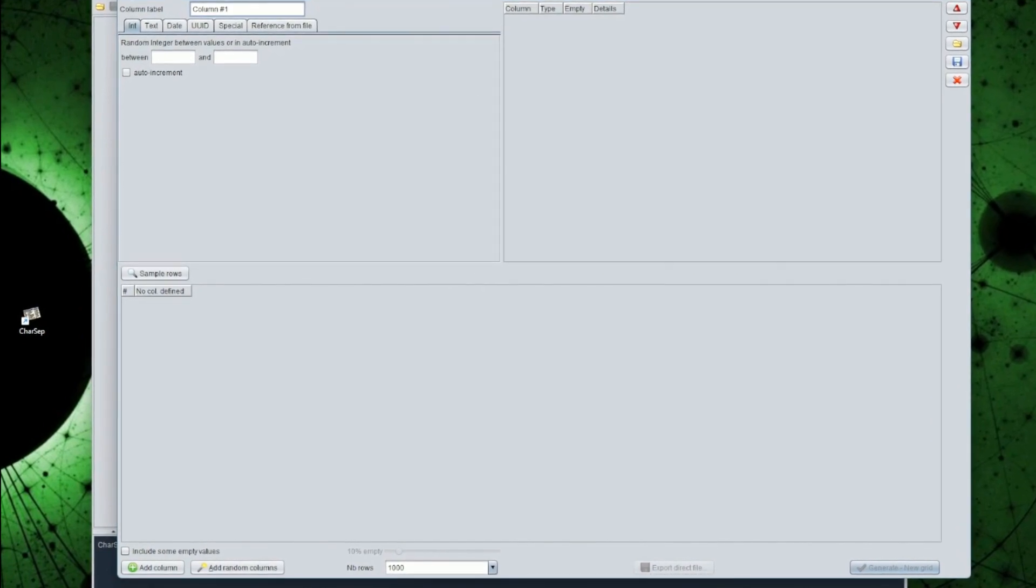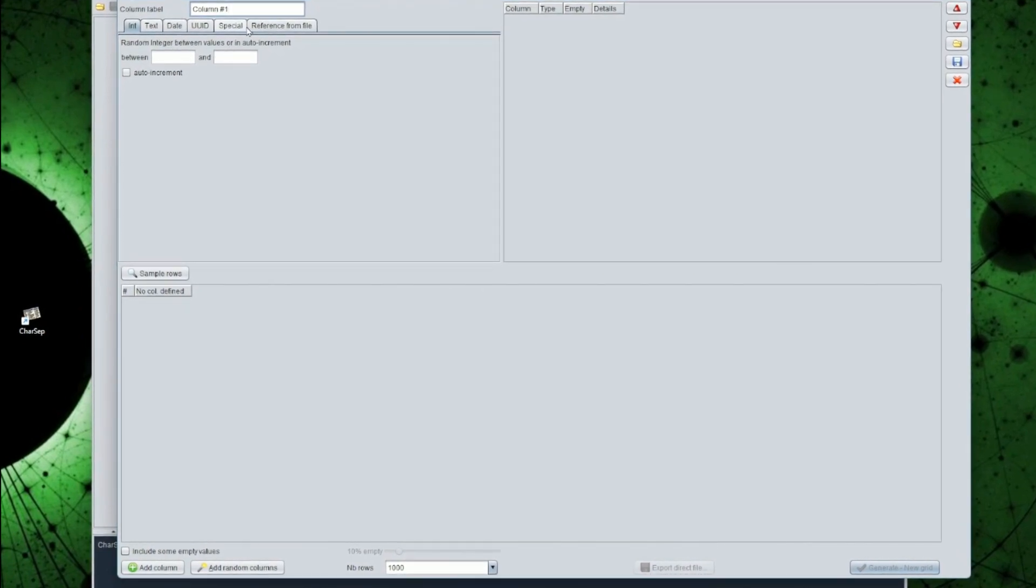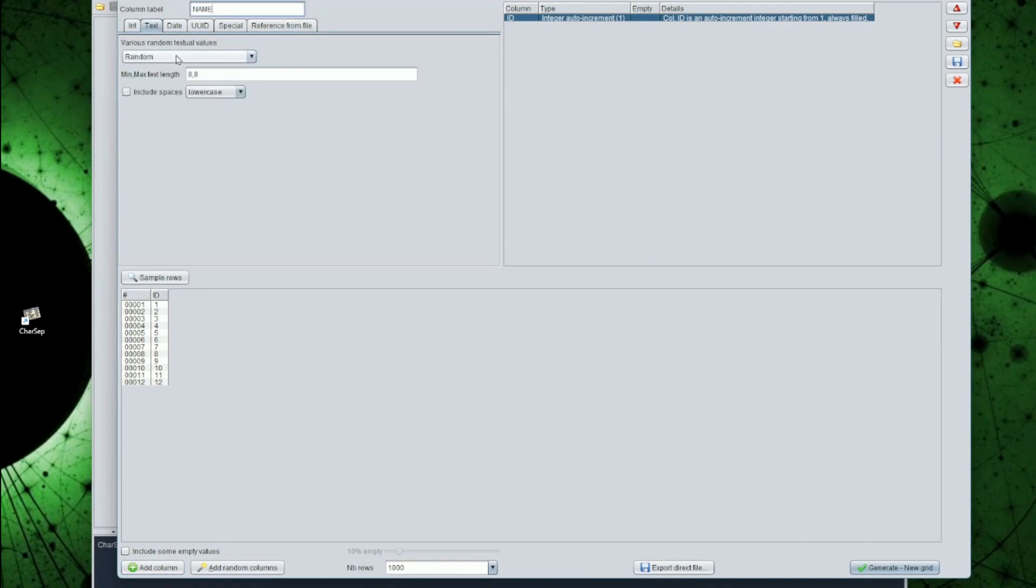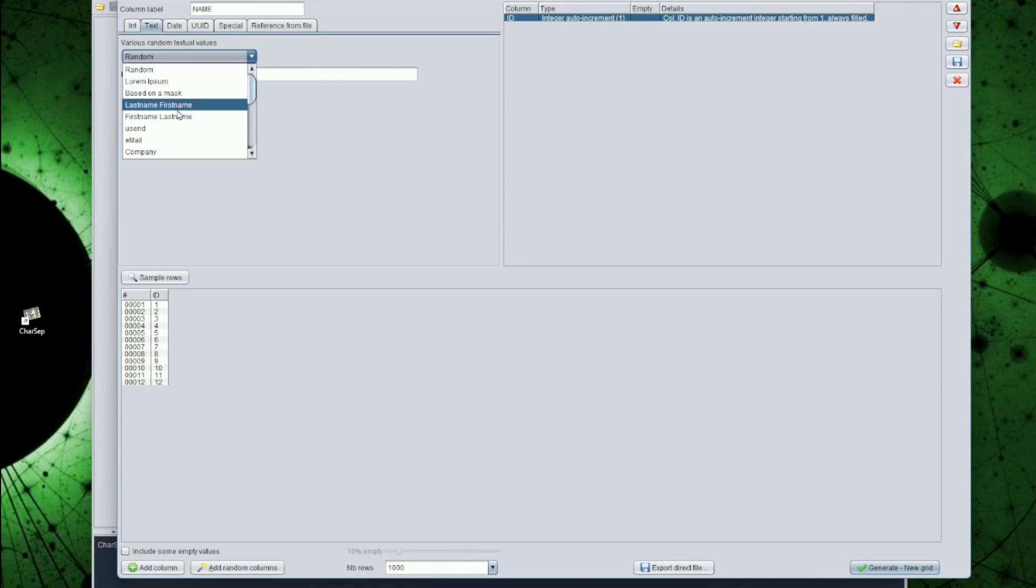First, an ID column, which is a unique, incremental integer value. Then, a name column, which will be composed of random first names and last names, in pretty print. These will be my always filled columns.